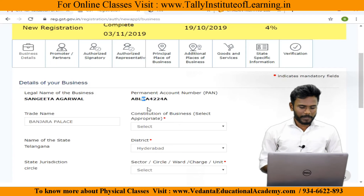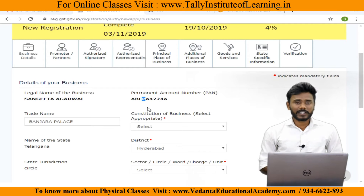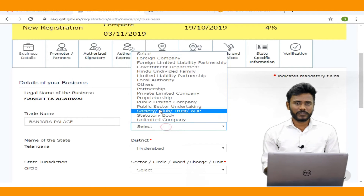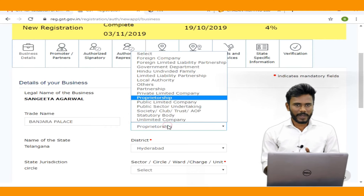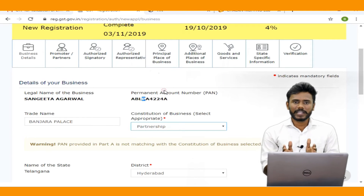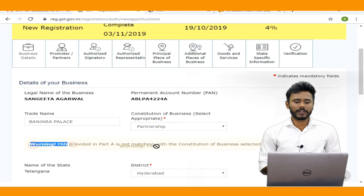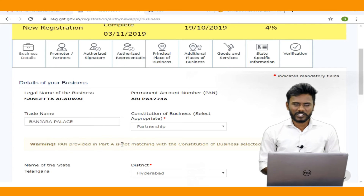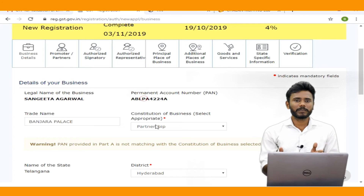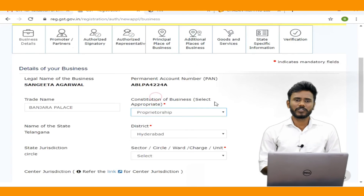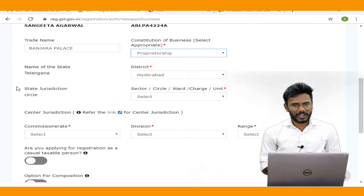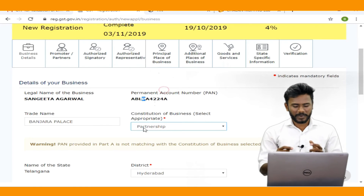In this case, the 4th character is P, which means the PAN card entered in Part A of registration belongs to an individual person. Therefore, we can select the business constitution as sole proprietorship, since Part A was completed using an individual person's PAN card.